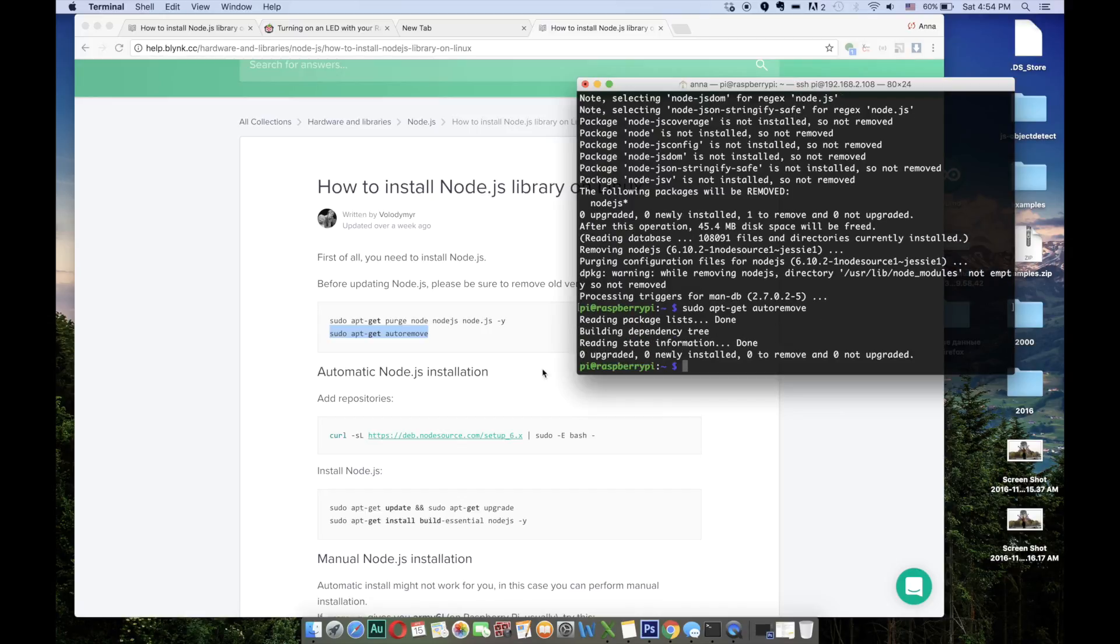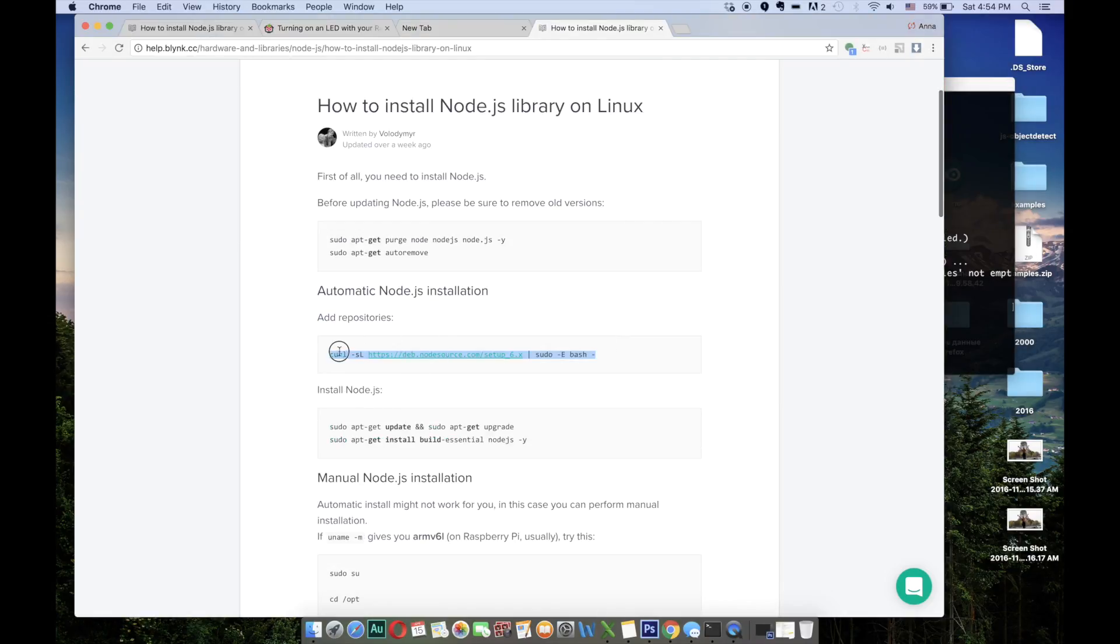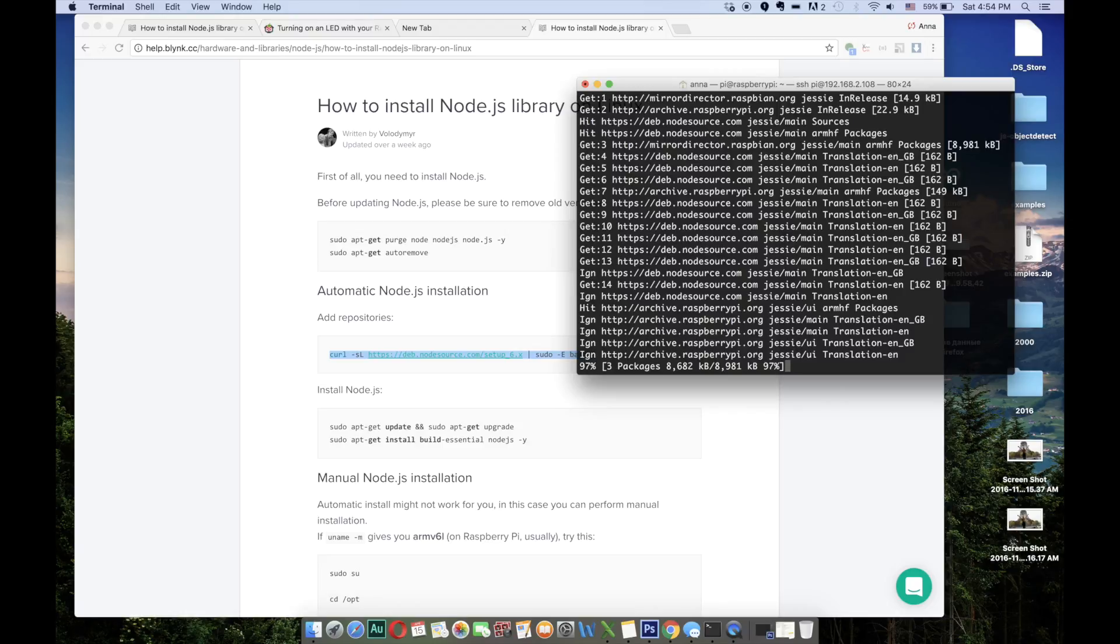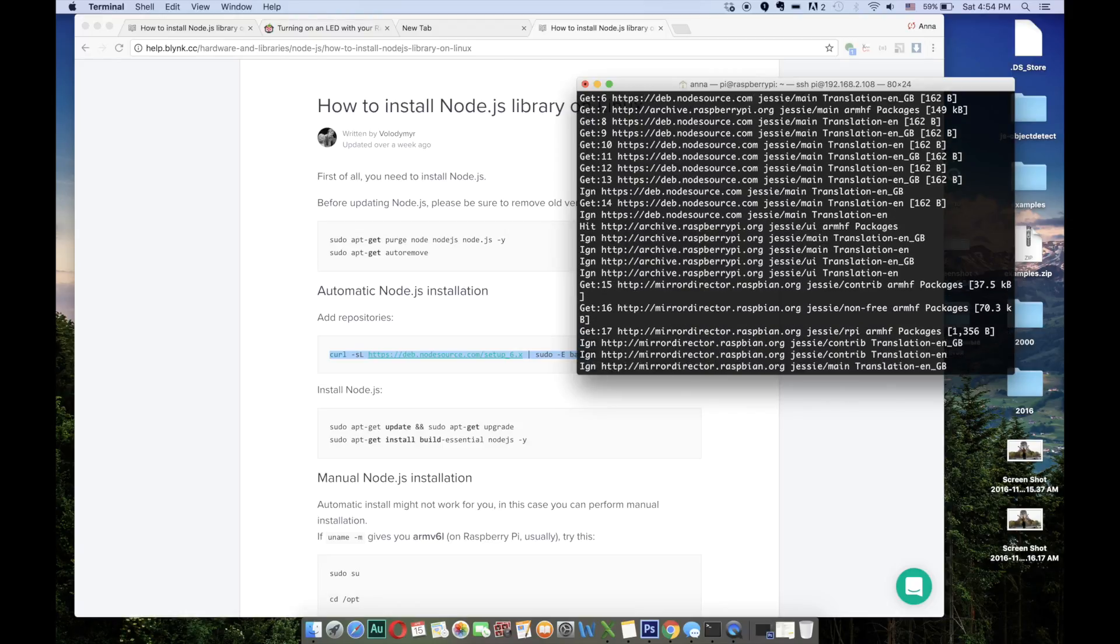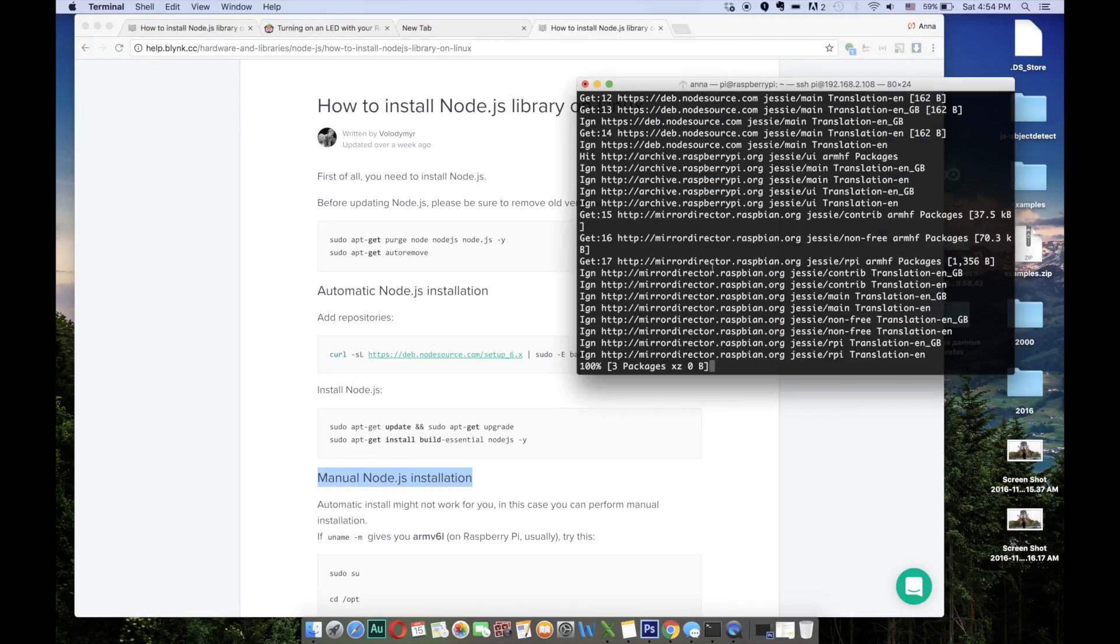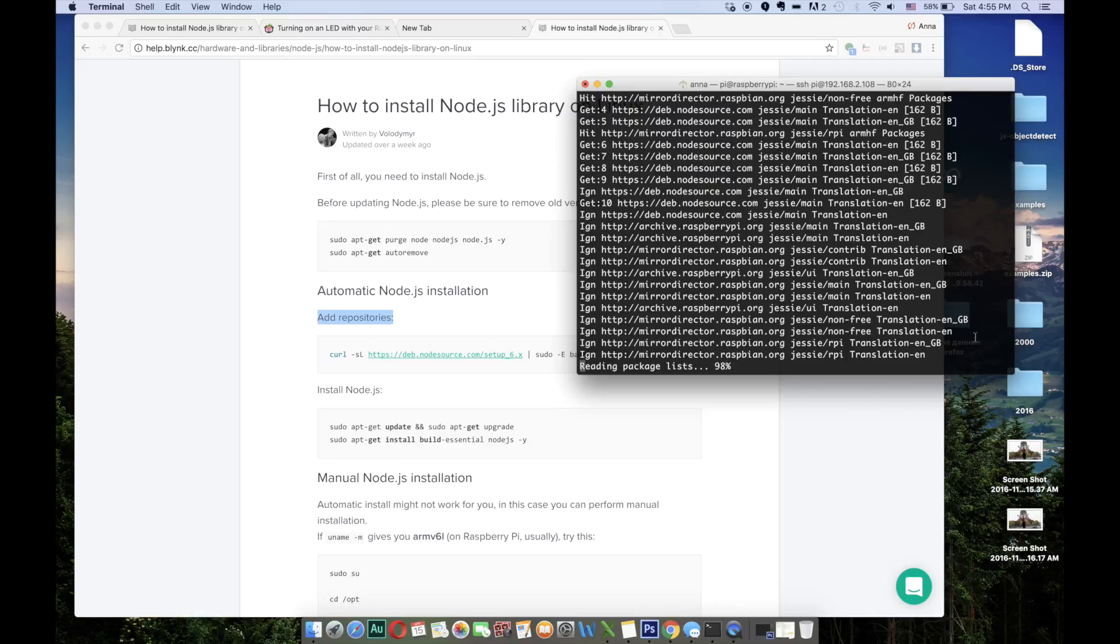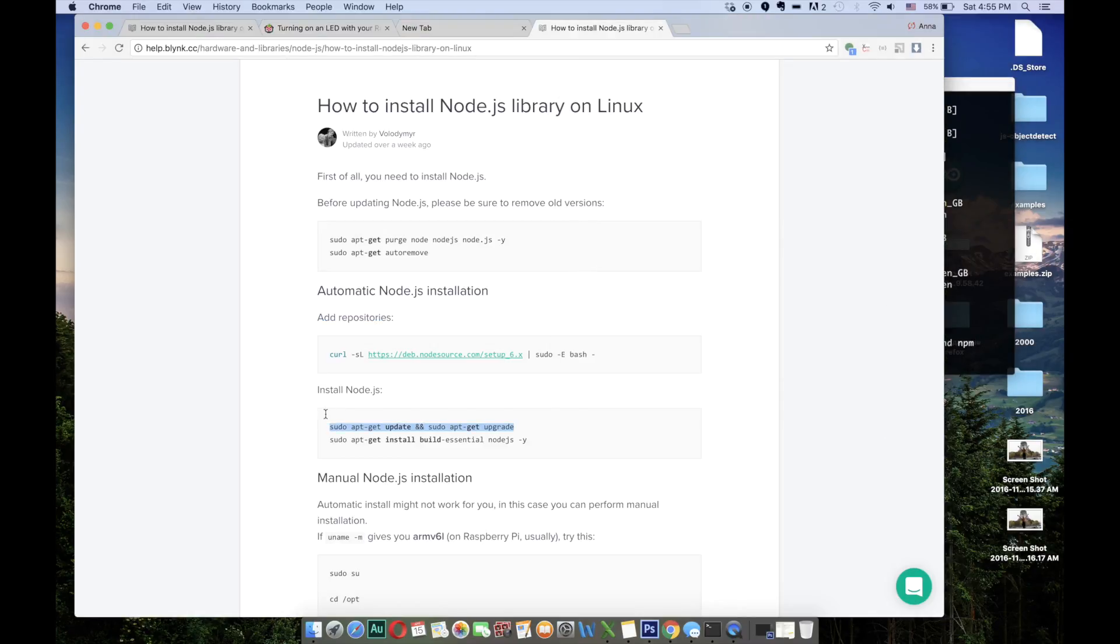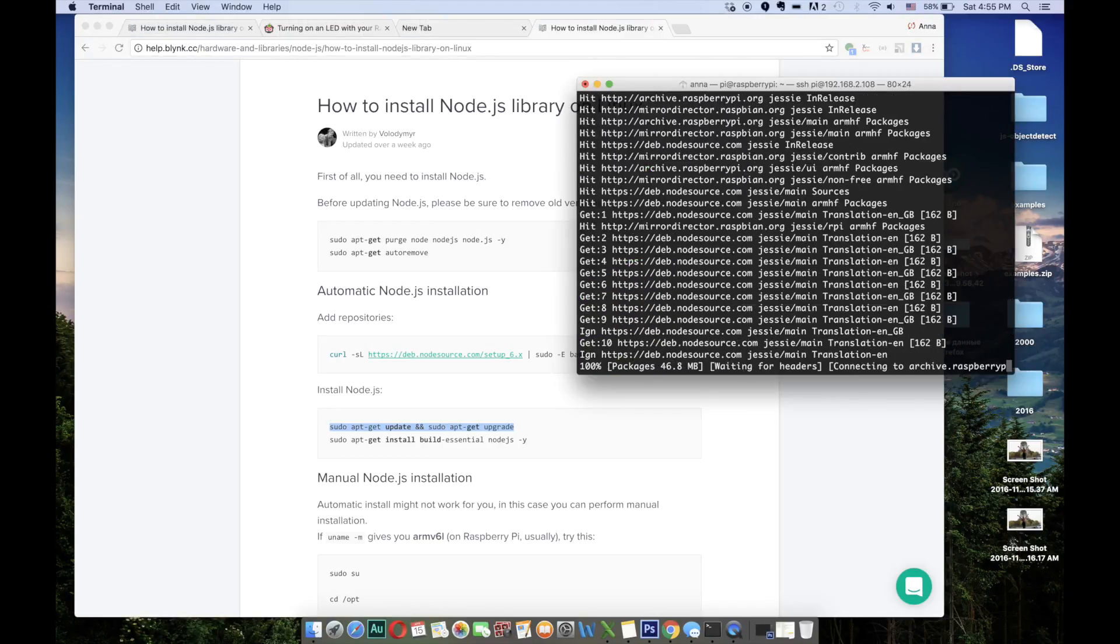Let's try the automatic Node.js installation first. Just in case anything goes wrong with the automatic Node.js installation, we can use the manual Node.js installation part. But I hope that everything will work well. Right now we are adding new repositories. When it's done we can go on and install the Node.js now.